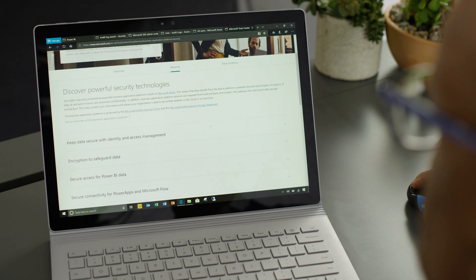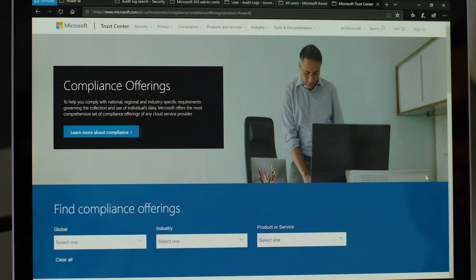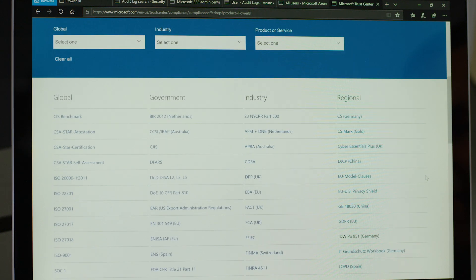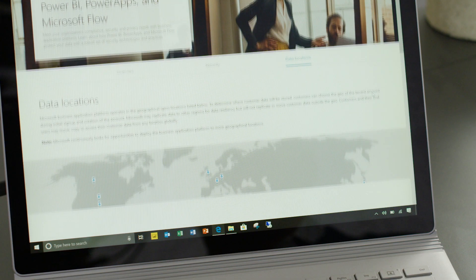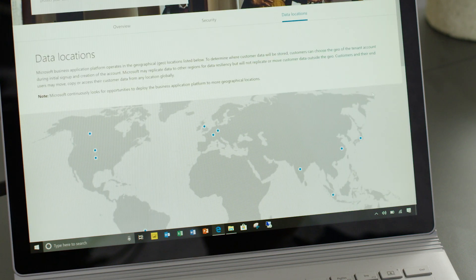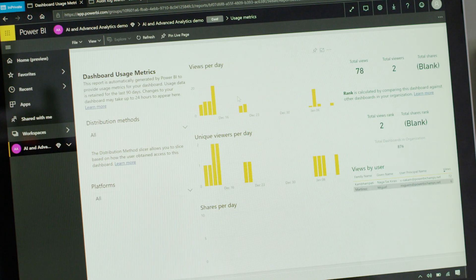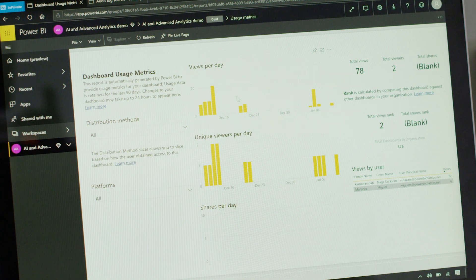When researching Microsoft Power BI, he was able to visit the Trust Center to check certifications and data locations to make sure compliance and security met his company's standards. Microsoft Power BI delivers all of this and more.